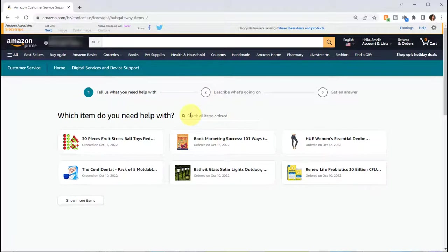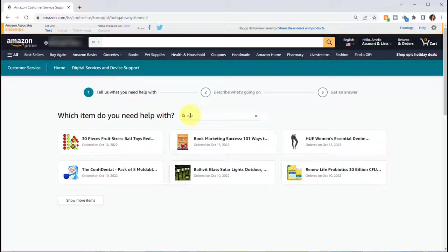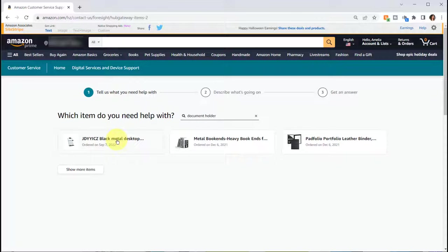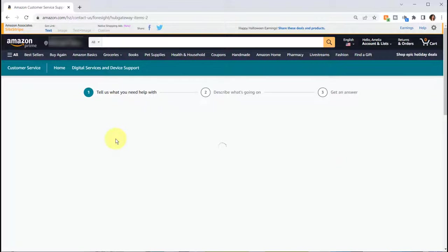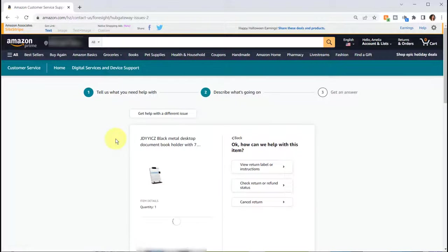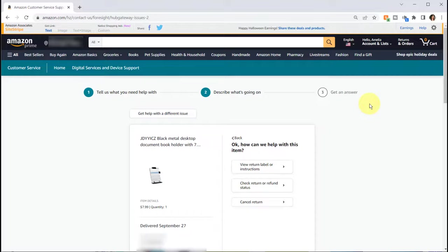The other faster way is just to click search all items ordered and then I typed in document holder. I selected the item.